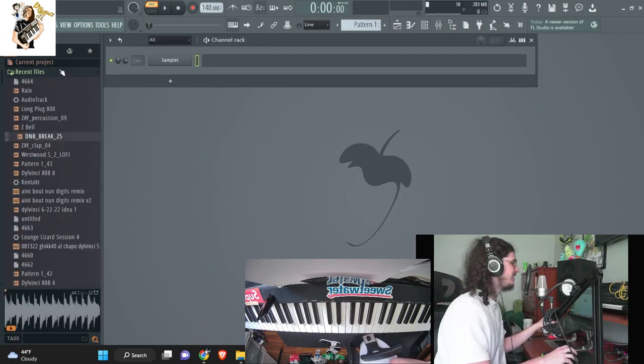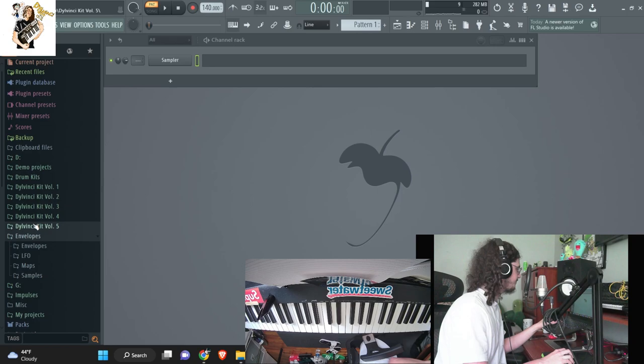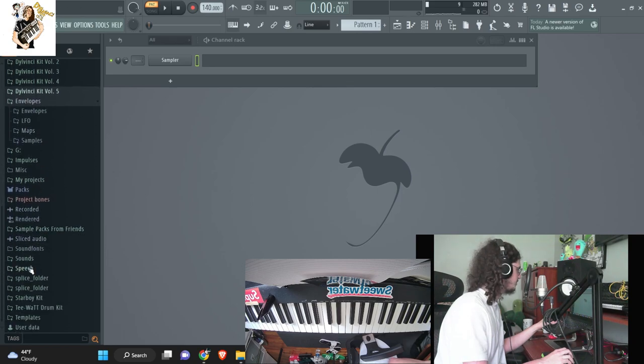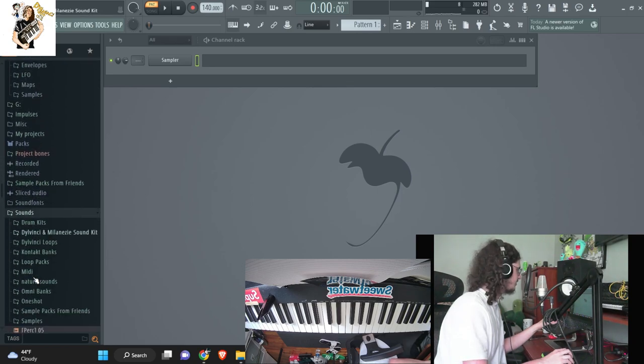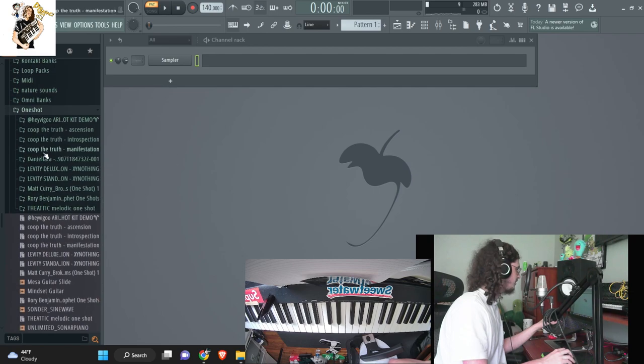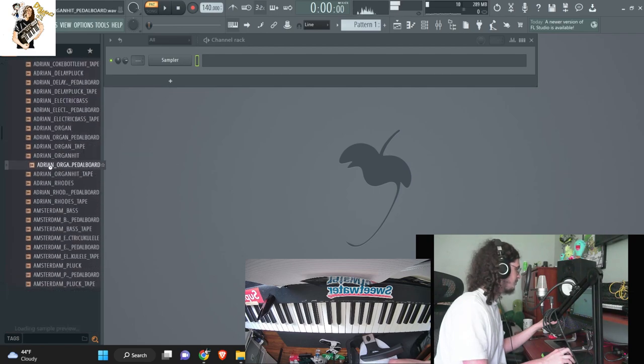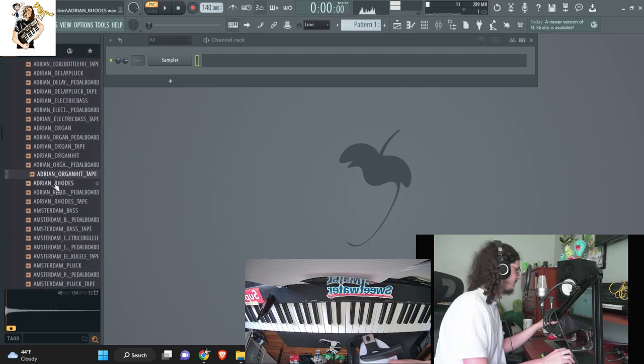Hey, what's up guys, so we're about to start cooking up. I'm about to just go into my sounds, I'm gonna go into my one-shot folder. I'm gonna find a cool one-shot to start with.